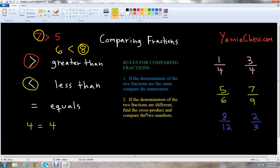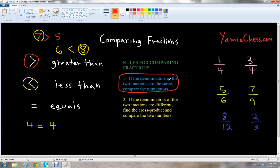Now I'm going to talk about some very important rules — two rules for comparing fractions. The first rule: if the denominators, which are the bottom numbers in your fractions, of the two fractions are the same, then we're going to compare the numerators, which are the top numbers in your fractions.